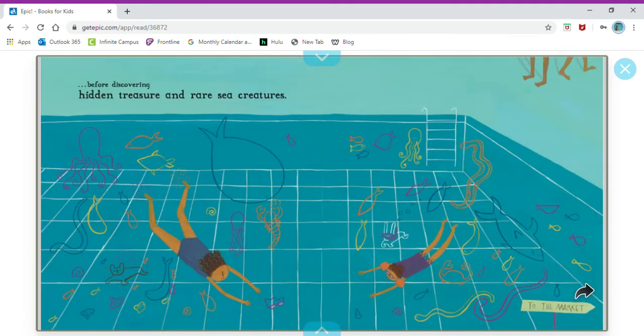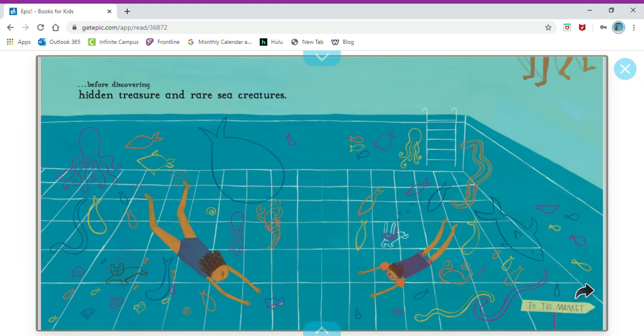Before discovering hidden treasure and rare sea creatures. Where do you think they are right now? Are they really in the ocean or do you think they might be imagining the animals around them?